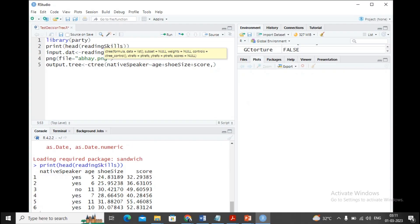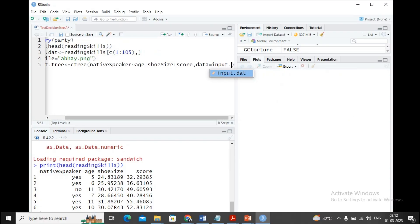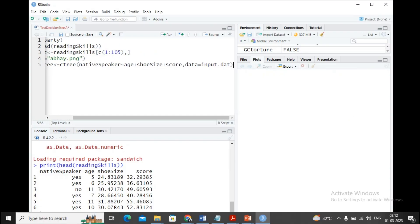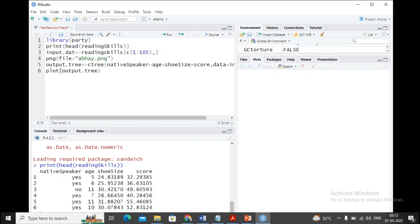Along with that, I'd like to provide the data from where this data will be taken, and that is the input data frame, which is input_data. Now the output tree needs to be plotted on the PNG. I'm using plot(output.tree). Output.tree is the name of my data frame which consists of all the decision tree content, and that will be printed on the abide.png file.